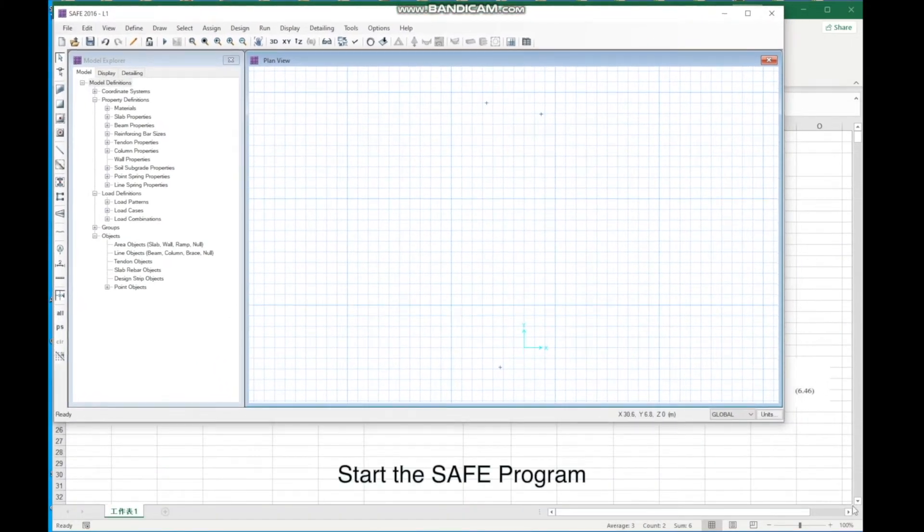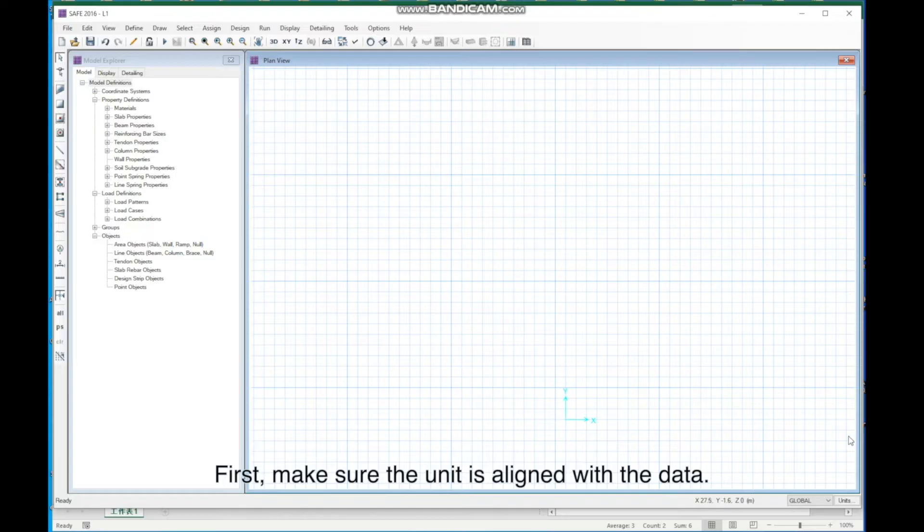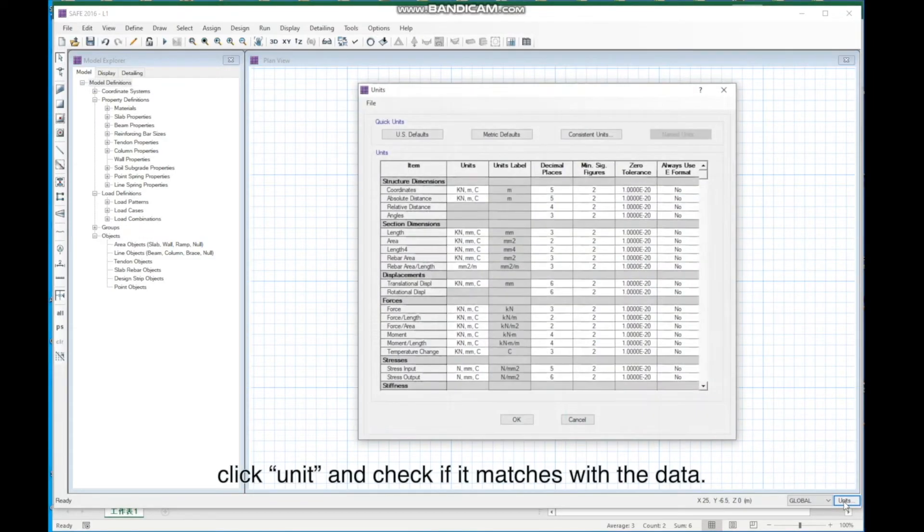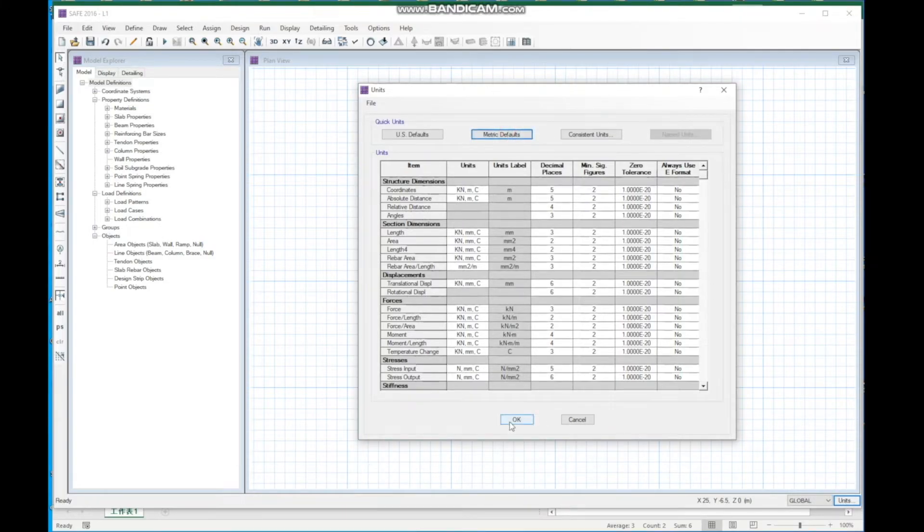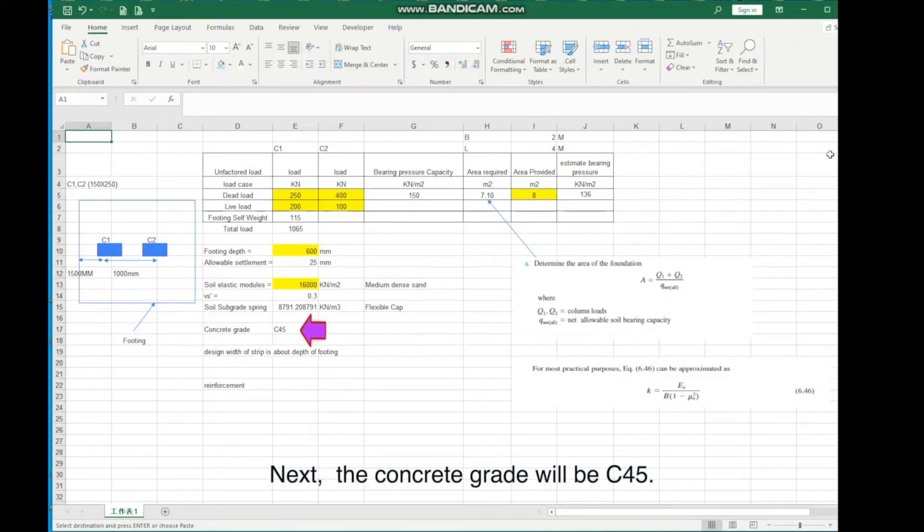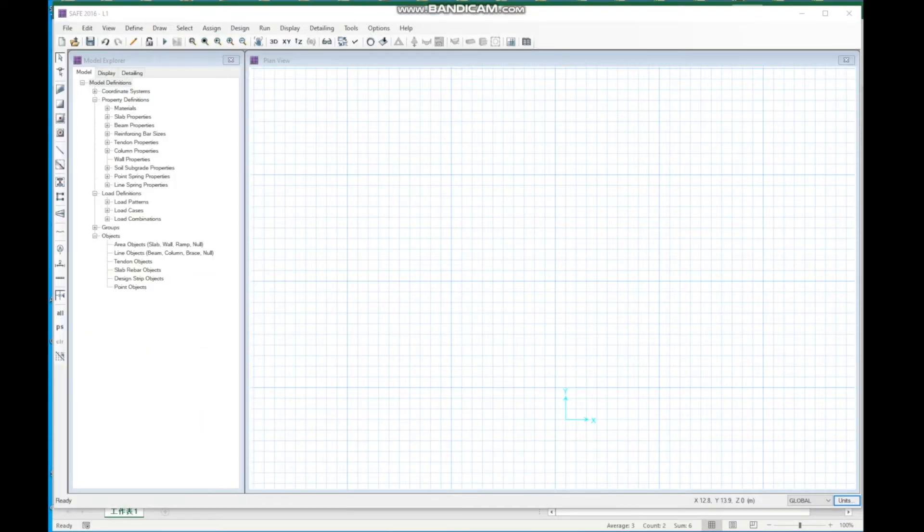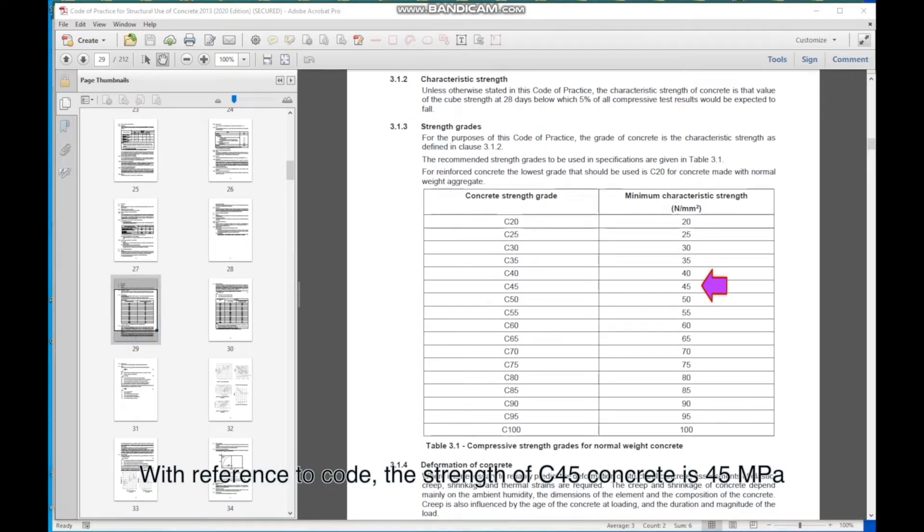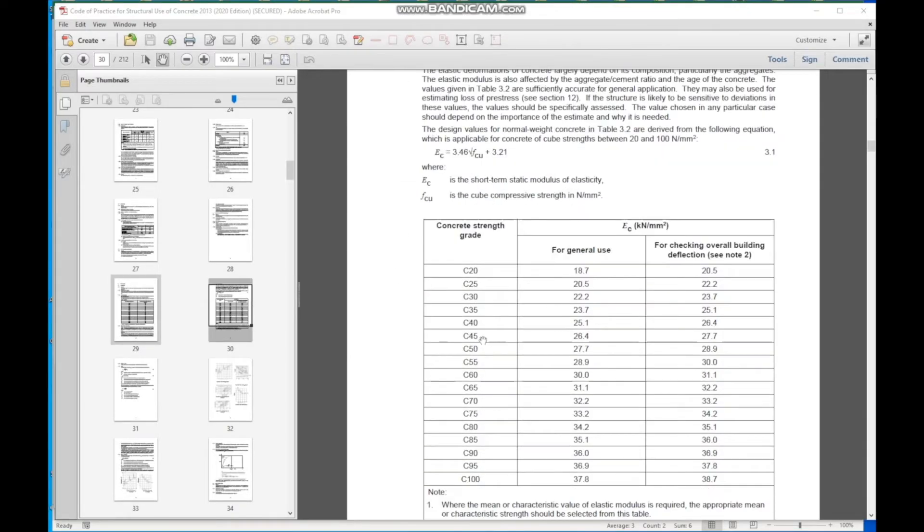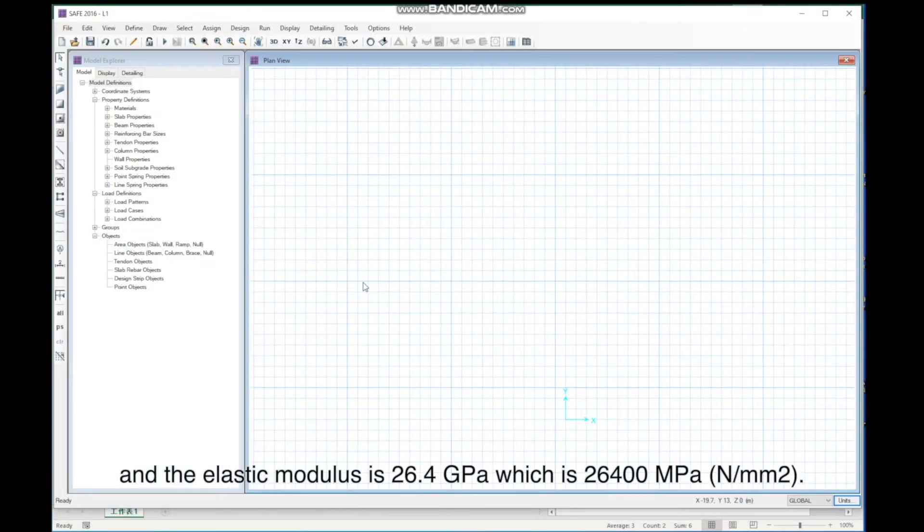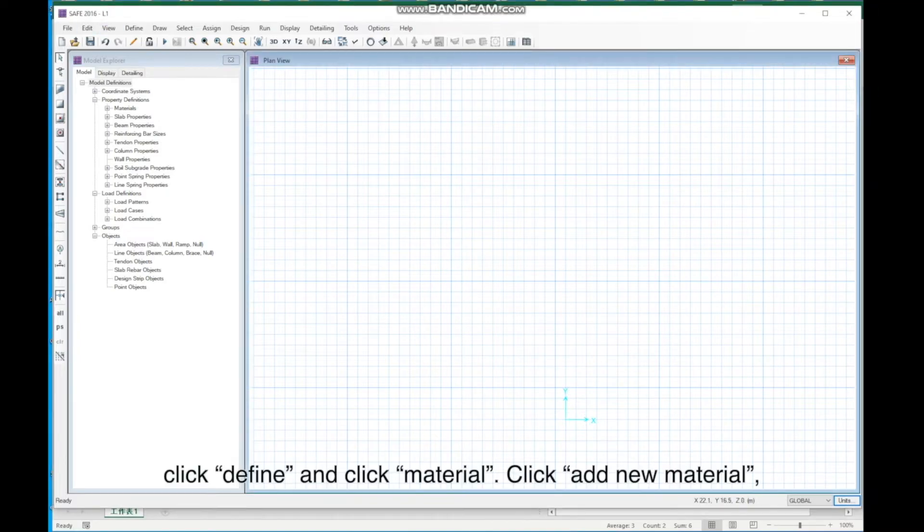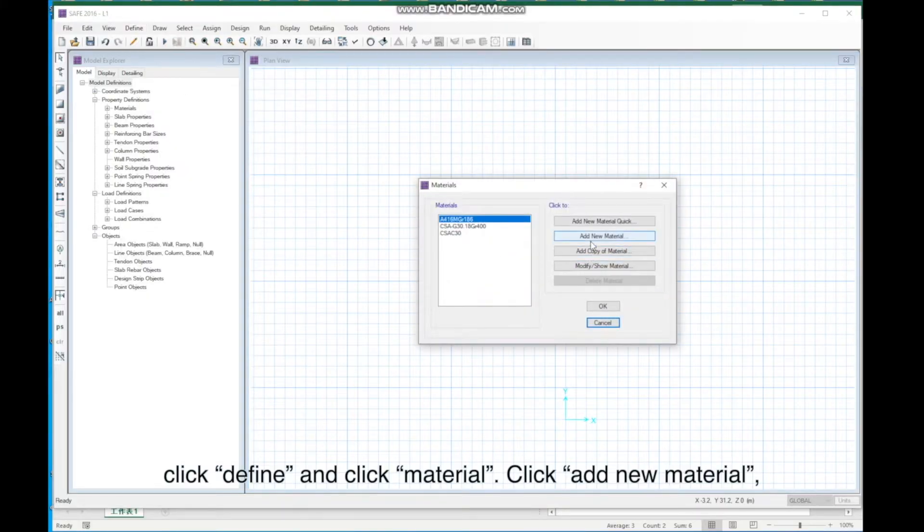Then, we start modeling it. Start the SAFE program. First, make sure the unit is aligned with the data. Click Unit and check if it matches with the data. Here, I use metric. Next, the concrete grade will be C45. With reference to code, the strength of C45 concrete is 45 megapascals, and the elastic modulus is 26.4 GPa, which is 26,400 megapascals. Now, we define the material properties. Click Define, and click Material.